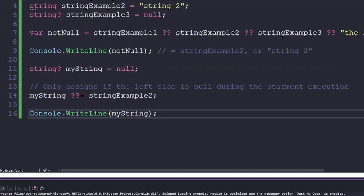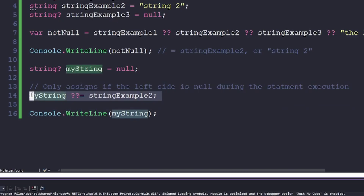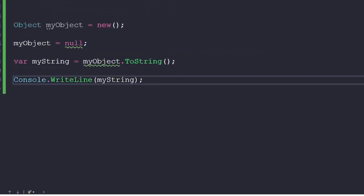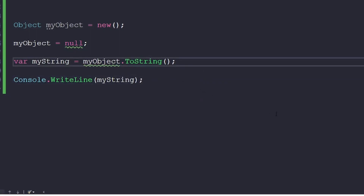Along the same lines, in C# 8 the null coalescing assignment operator was added, which allows this syntax here where you see the double question mark equals. My string will be assigned to string_example2 if it is null during execution of the statement. The final null-related sugar I want to tell you about is the null propagating operator, which allows you to short circuit a method call on an object if the object is null to avoid a null pointer exception at runtime.